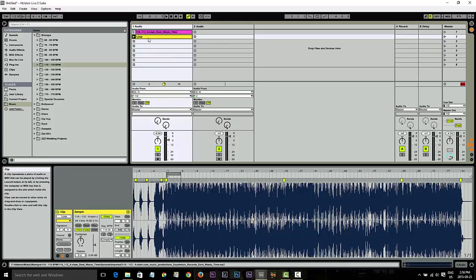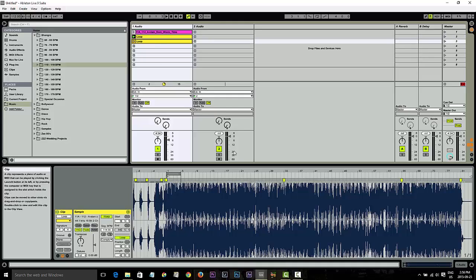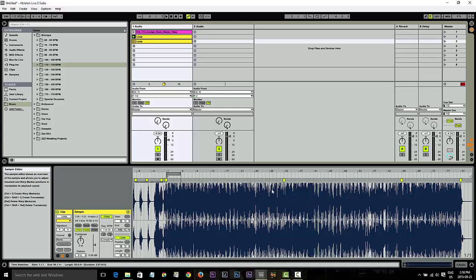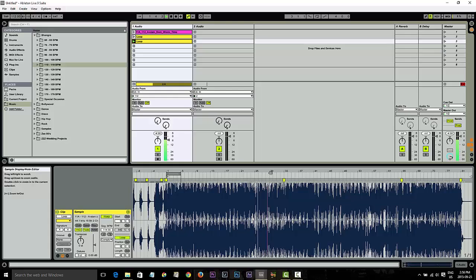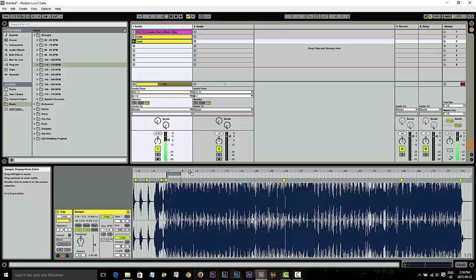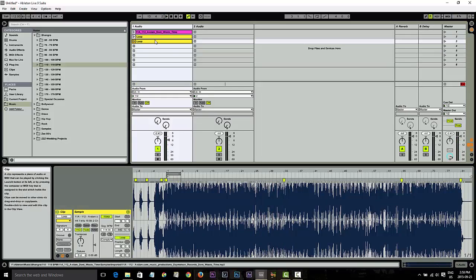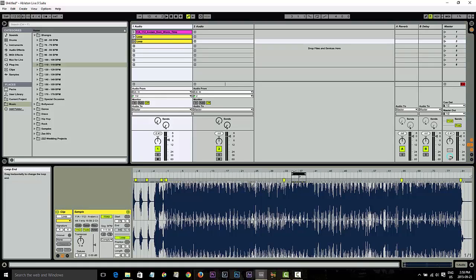So next thing I like to do is if I have an acapella somewhere in here. This one doesn't have an acapella but what I'm going to do is actually do the hook. So let's find the hook. Alright, so now let's find a loop here. I think it starts right here.